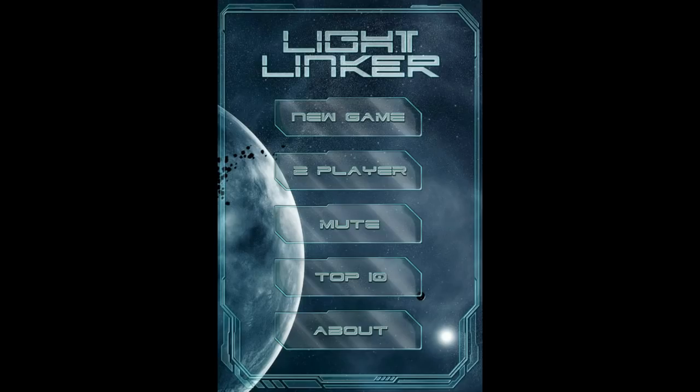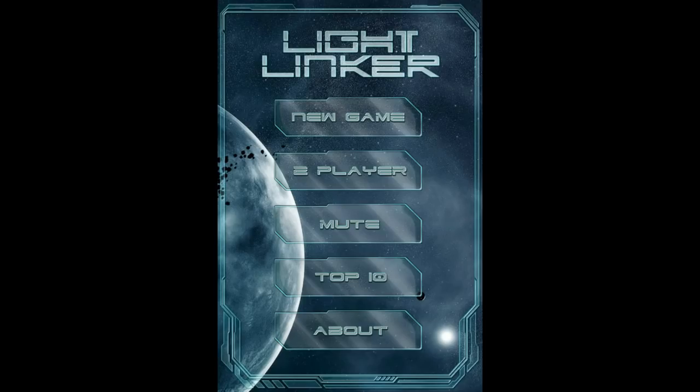There's also a two-player mode so you can play against somebody else. This looks great — very cool. Check out Light Linker and Light Linker HD.